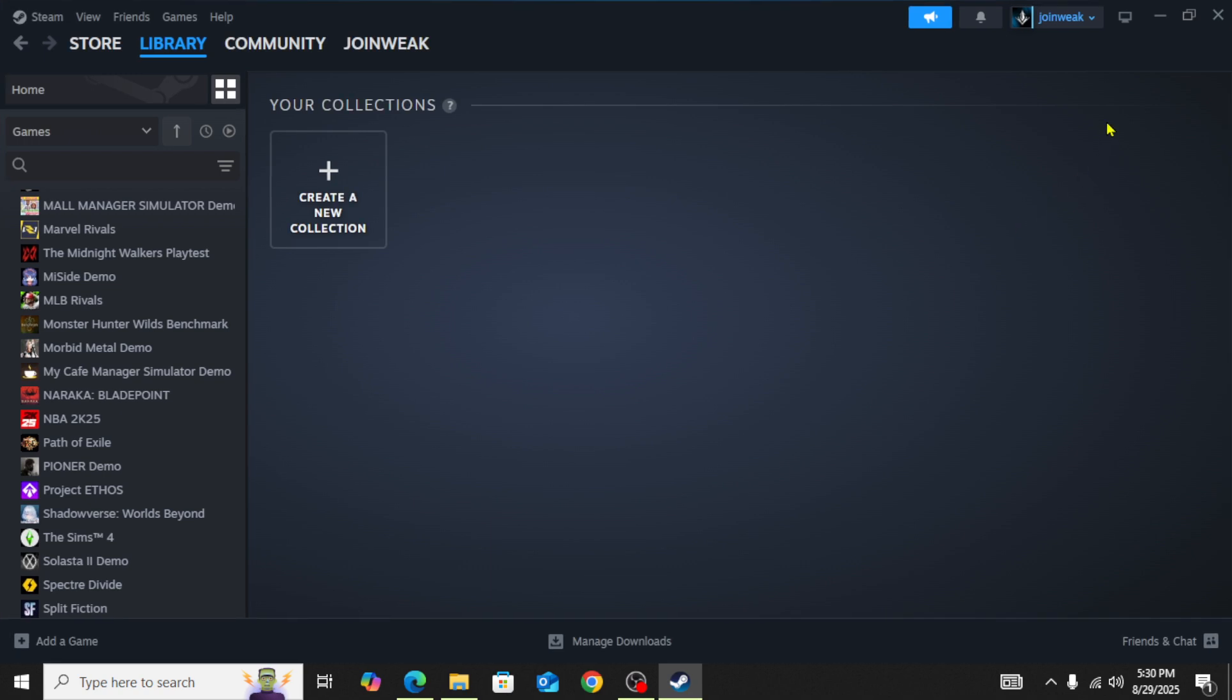Once you give admin permission to Steam, then you need to click on this button to enter Big Picture mode. You need to enter into the Big Picture mode, run the game in Big Picture mode, and then try again.